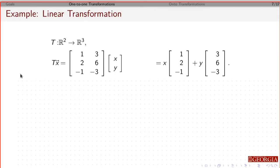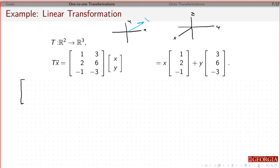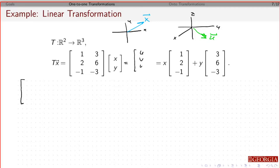Let's look at one more example before we do the formal definition. This is taking something in R2 and giving something in R3. So if you take some vector here in R2, you're going to get some vector in R3. And if this is going to be equal to something in R3, this is going to be u, v, w.